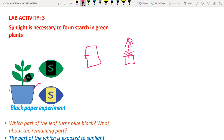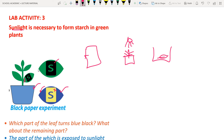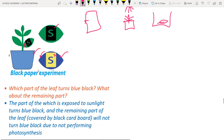Boil the leaf in water, dip it in boiling methylated spirit, place it on a petri dish, and add iodine solution. The exposed region of the leaf (where light reached) turns blue-black (starch present), while the covered region remains pale yellow-white (no starch, no photosynthesis). The cutout symbol 'S' appears in blue-black because light passed through the cutout.